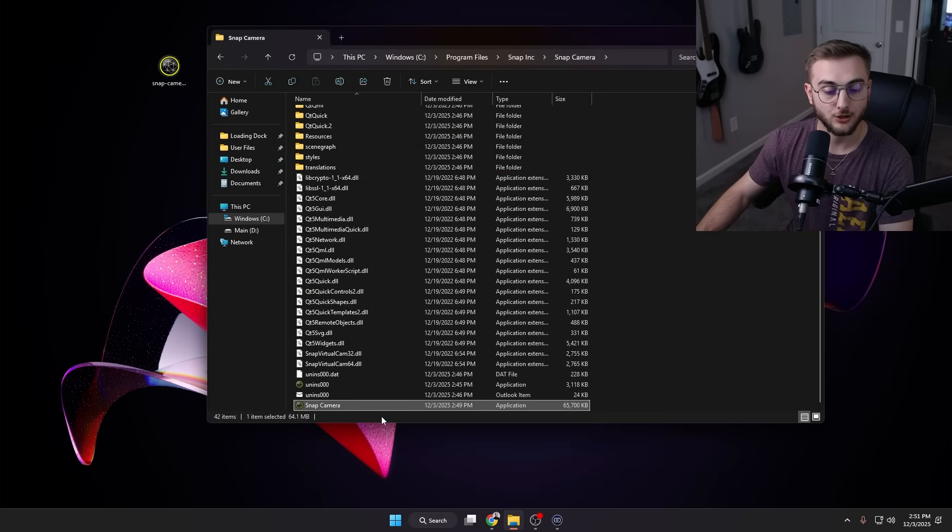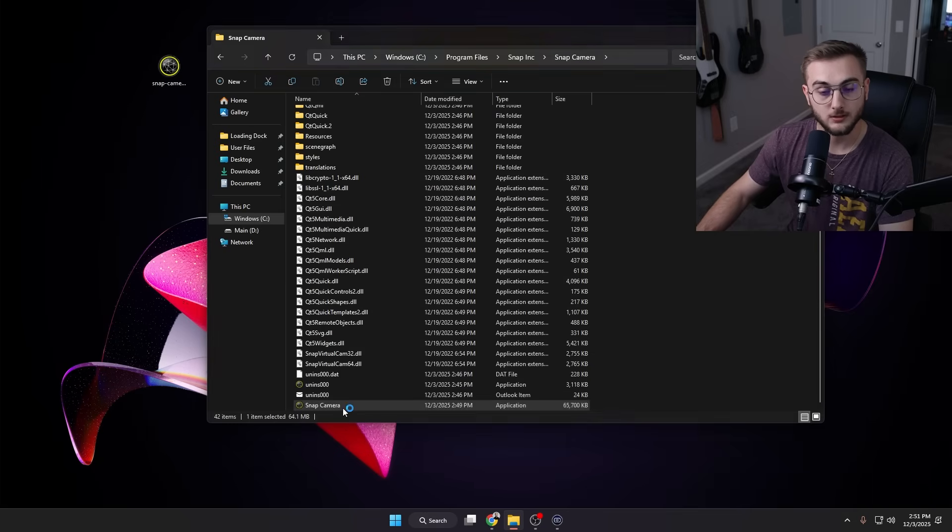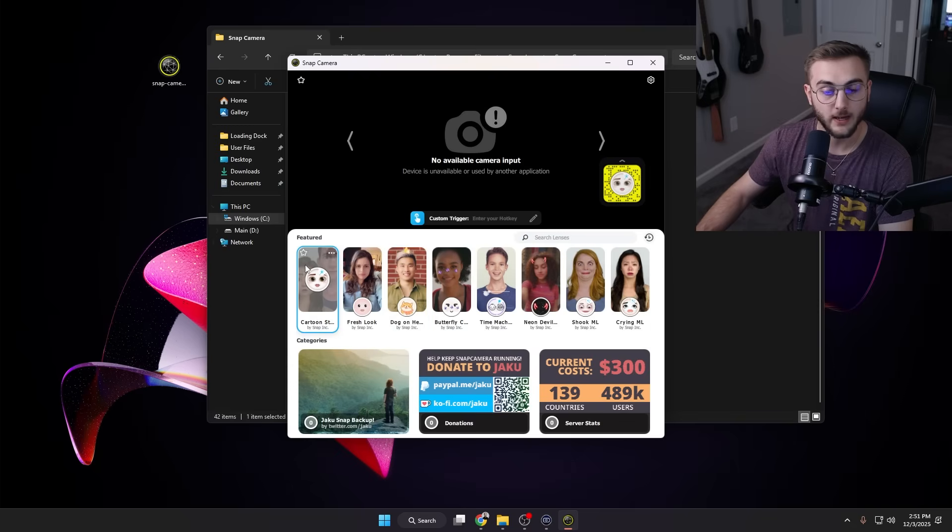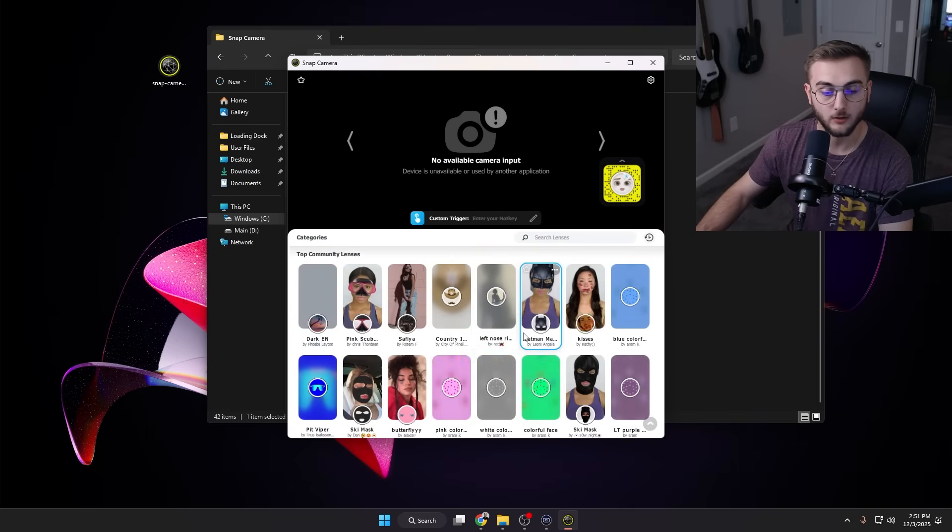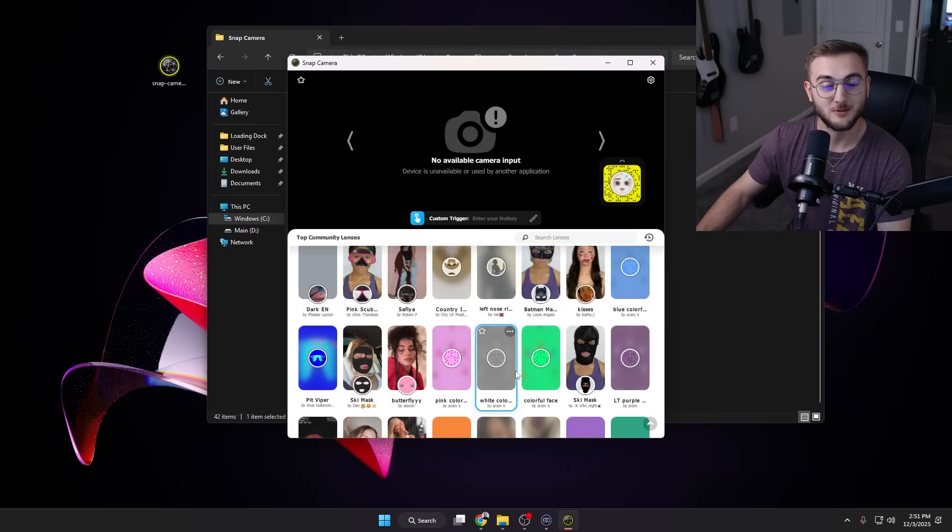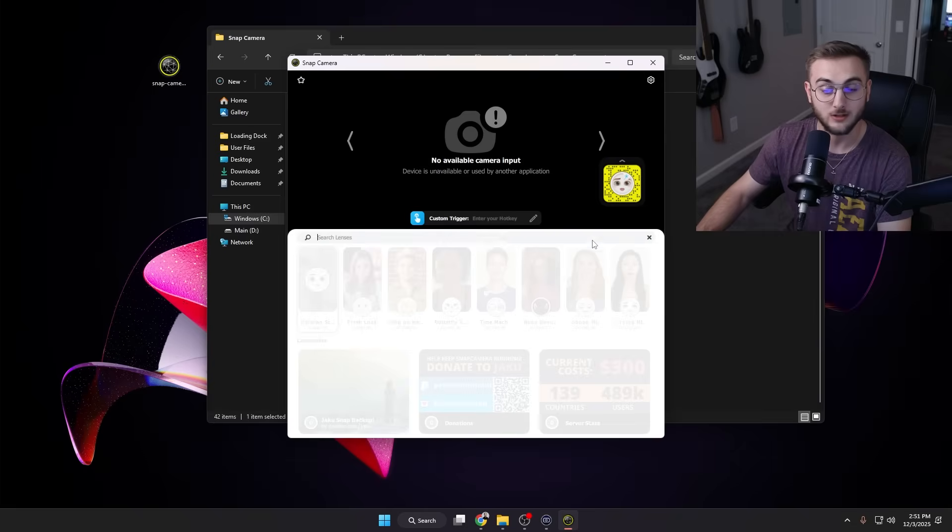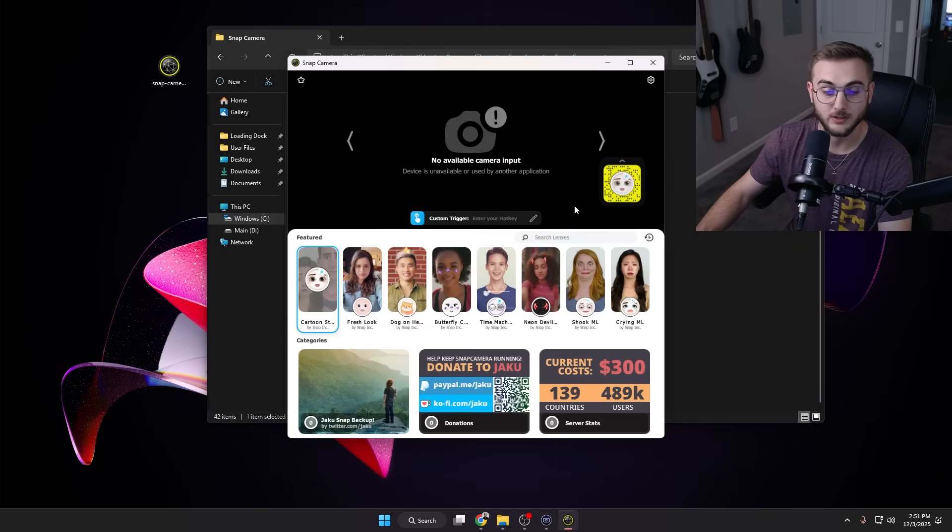And now the new patched Snap Camera file is here. If we were to double-click on this, you'll see now we actually get all of our filters back. All we had to do was add this patch, and we can search the different lenses in here, which we will do in a second.